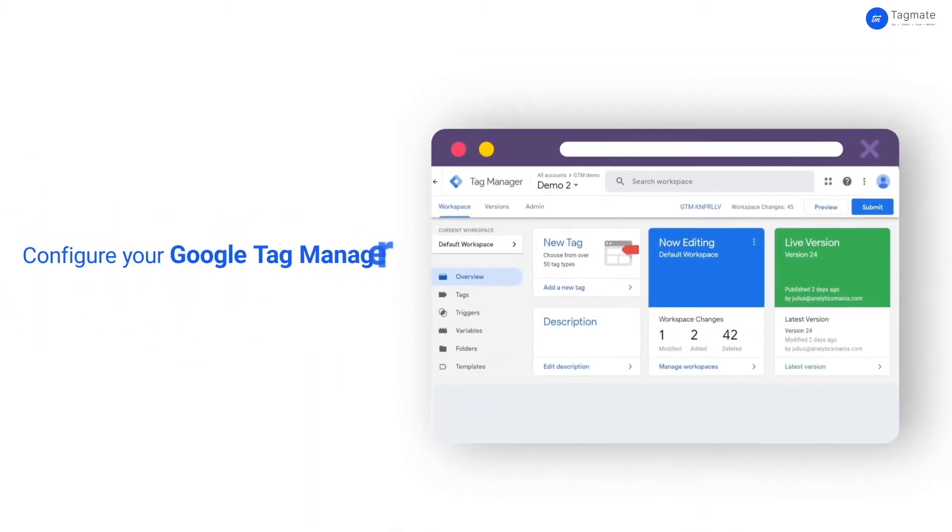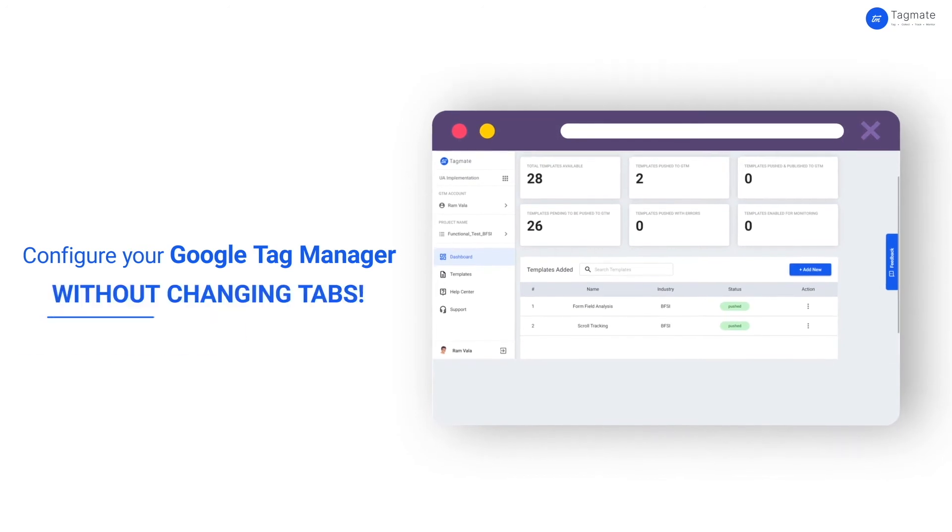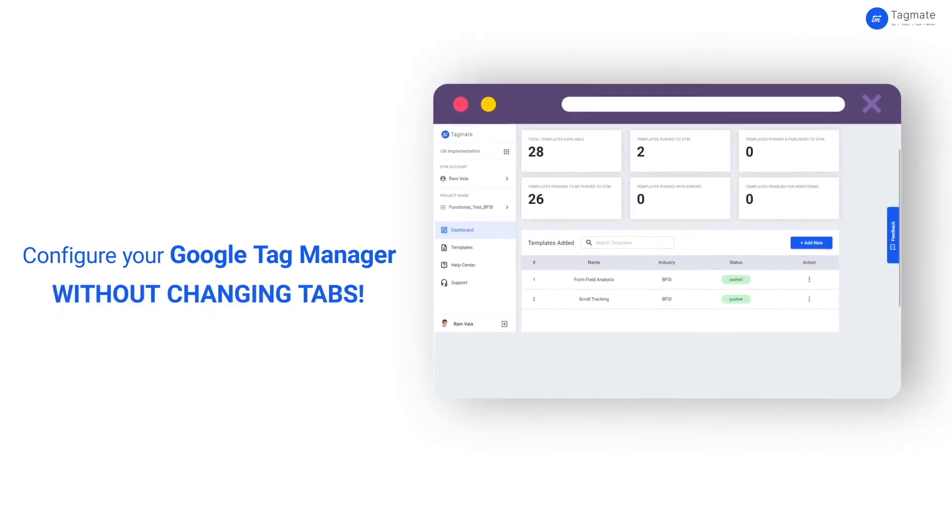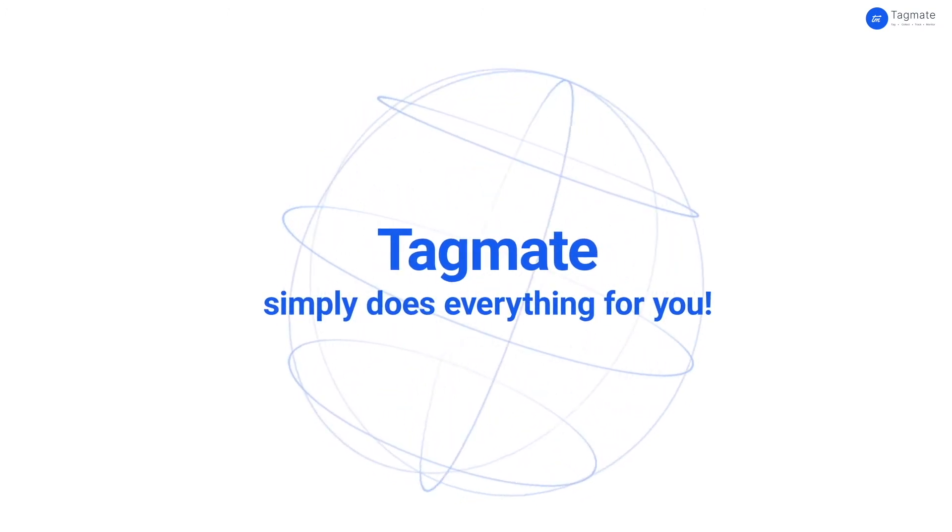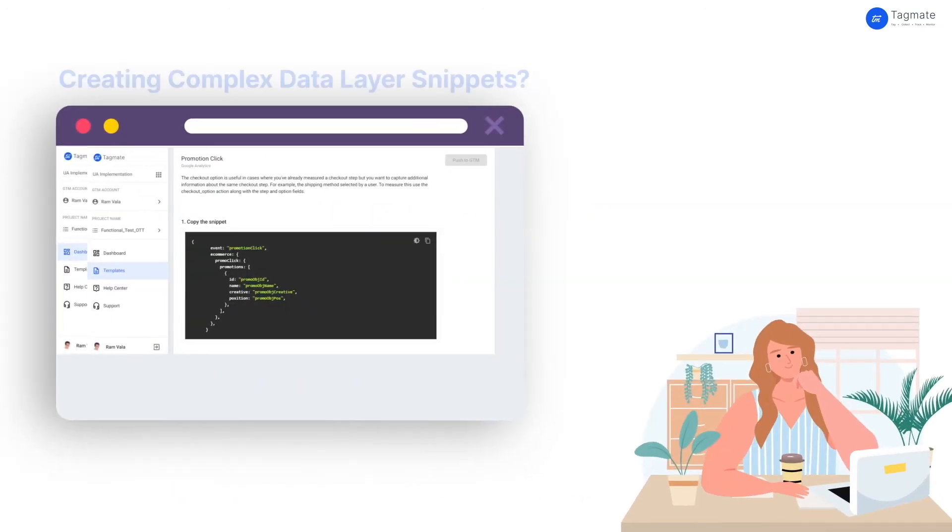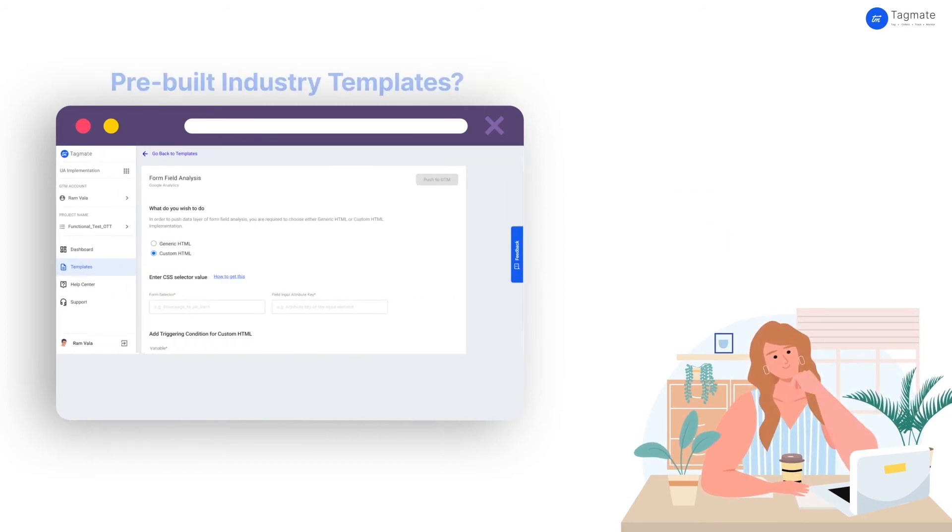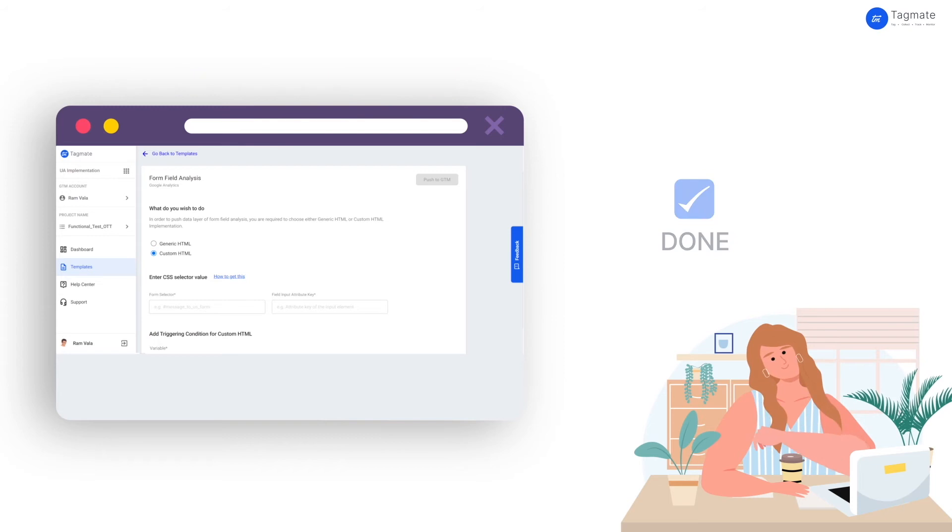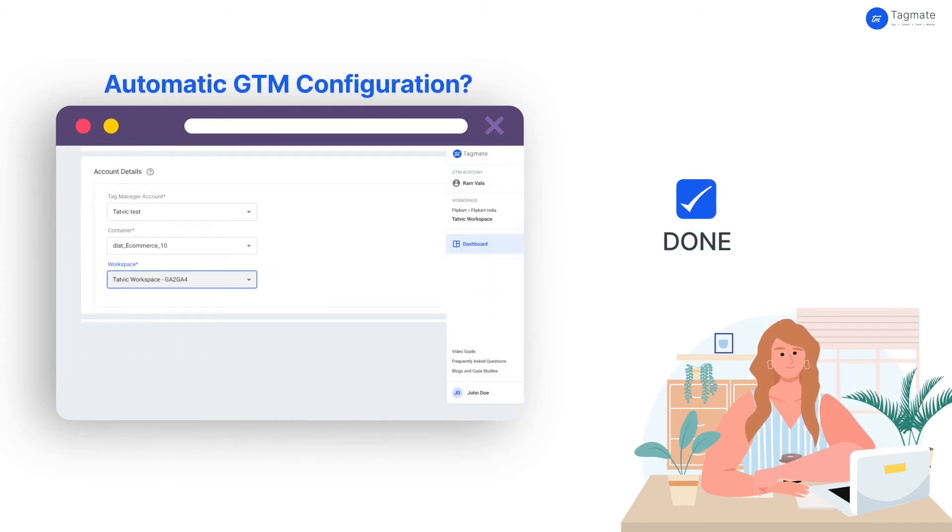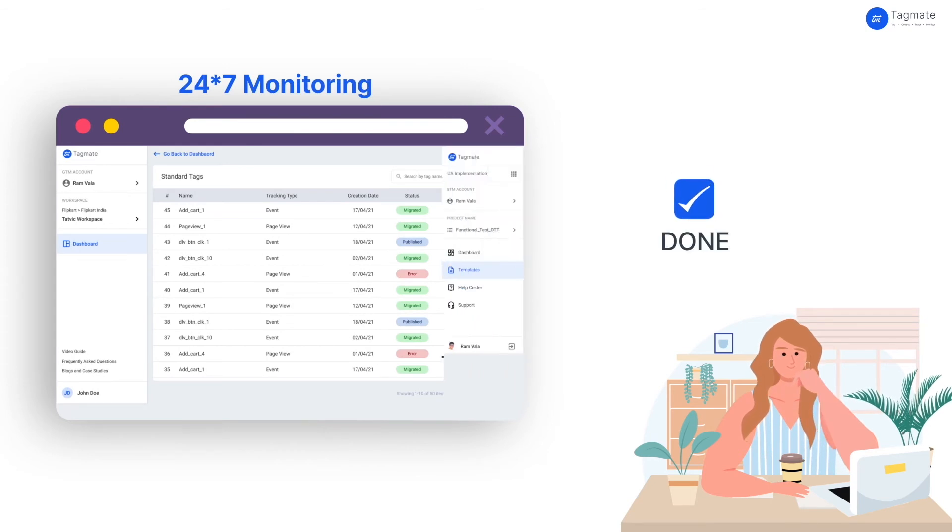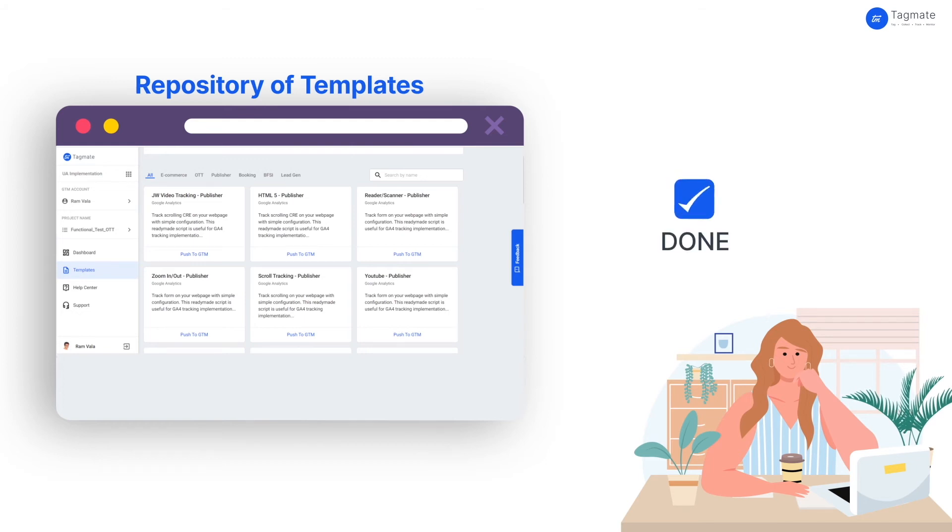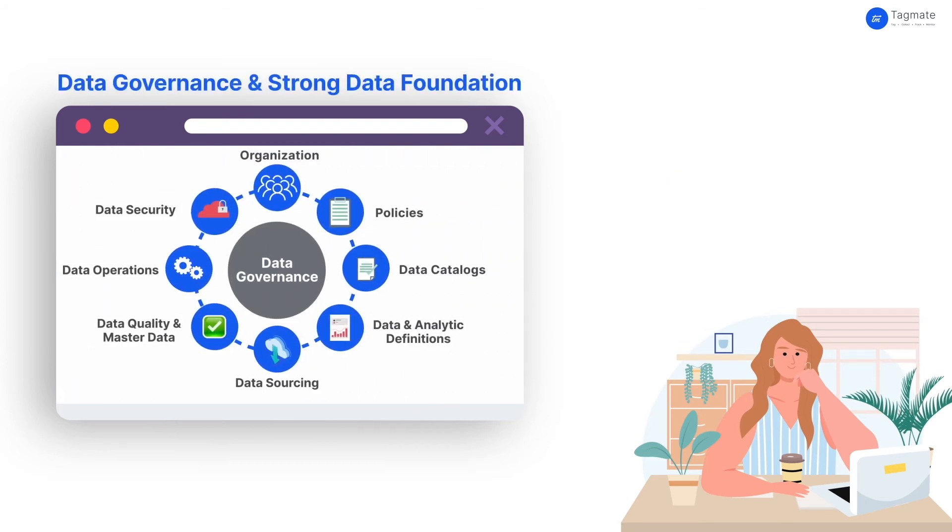You can also configure your Google Tag Manager without changing tabs. Yes, you heard it right! TagMate simply does everything for you. Creating complex data layer snippets? Done! Pre-built industry templates? Done! Automatic GTM configuration? Done! 24-7 monitoring? Done! A repository of templates and configurations? Done! Data governance and strong data foundation? Accomplished!